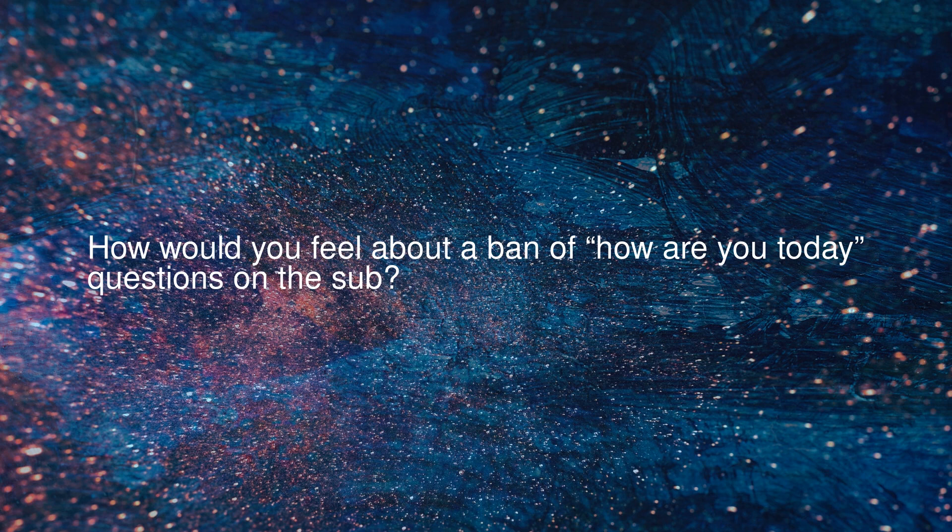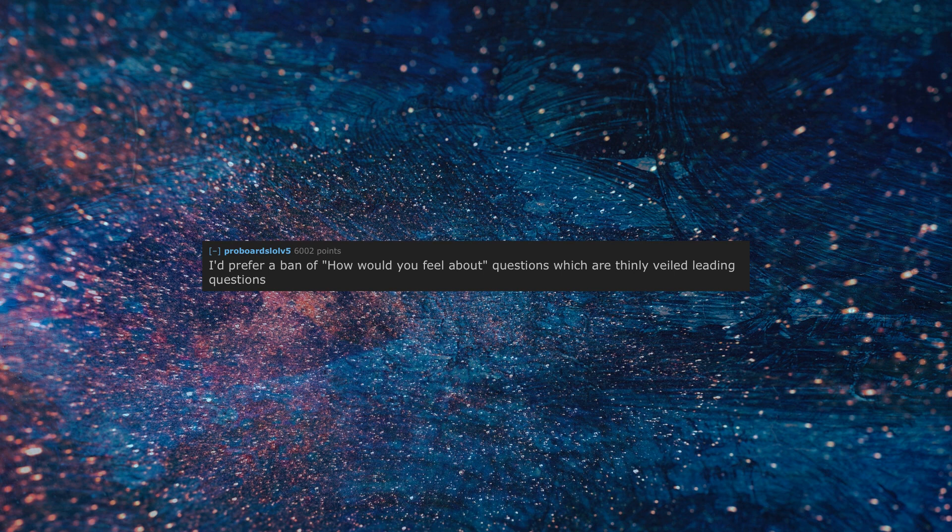How would you feel about a ban of 'how are you today' questions on the sub? I'd prefer a ban of 'how would you feel about' questions which are thinly veiled leading questions.